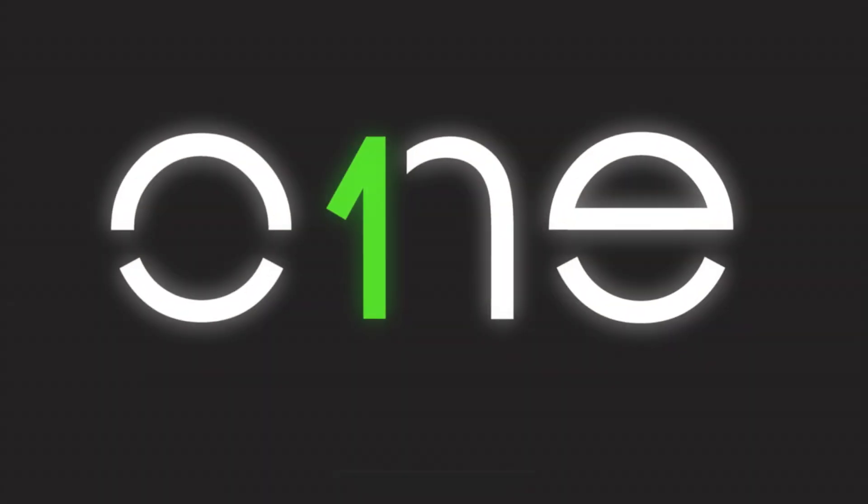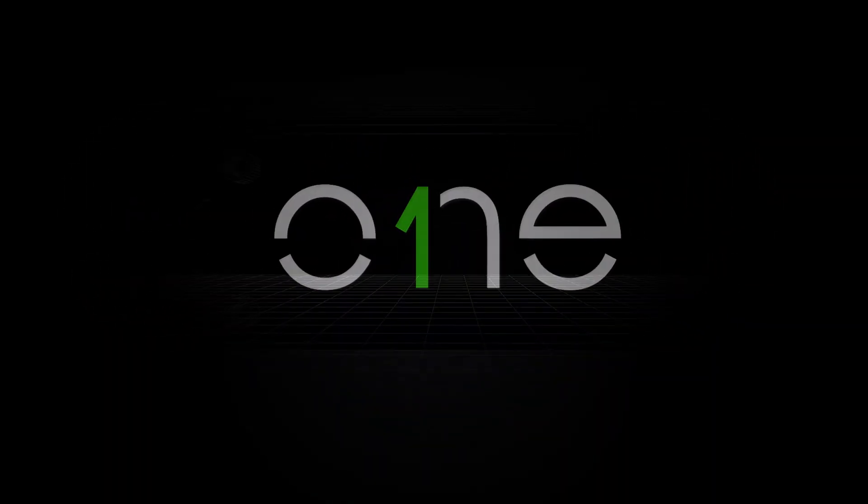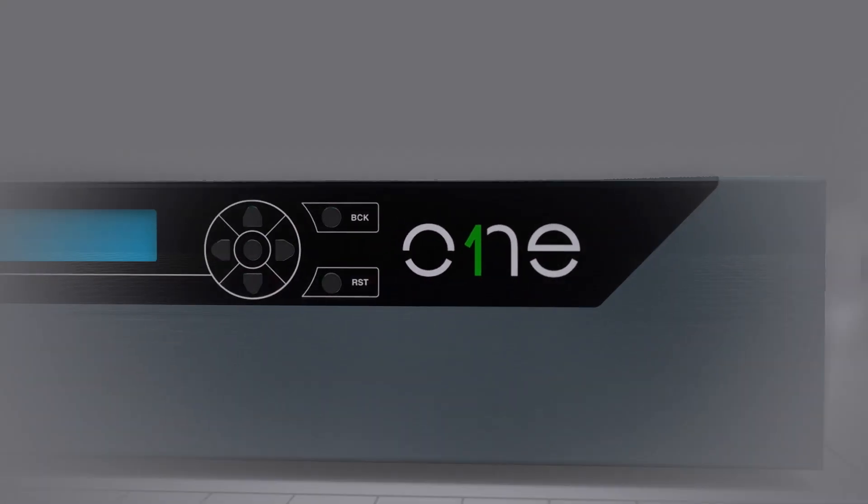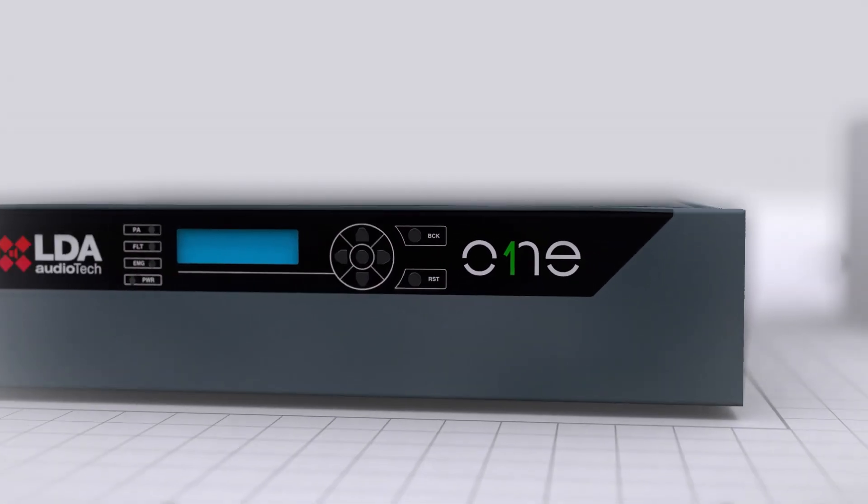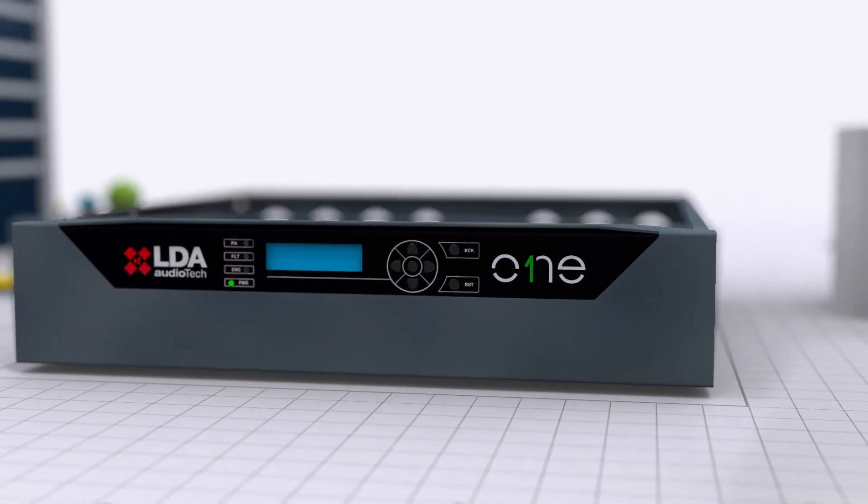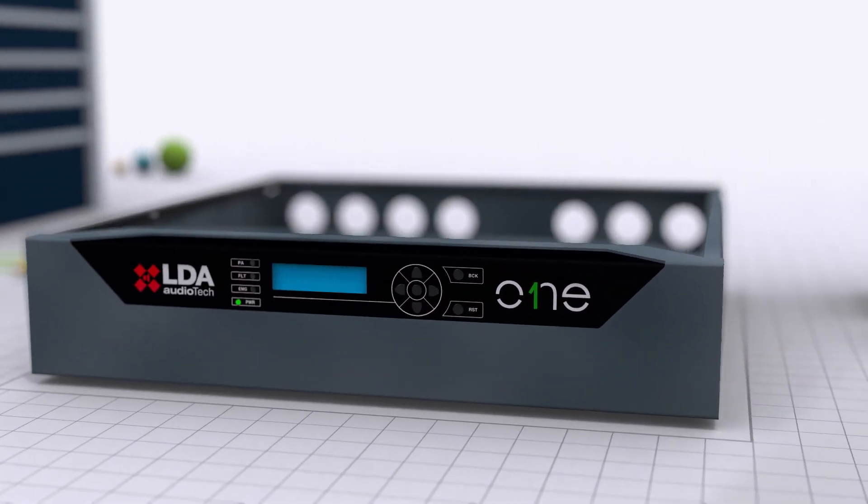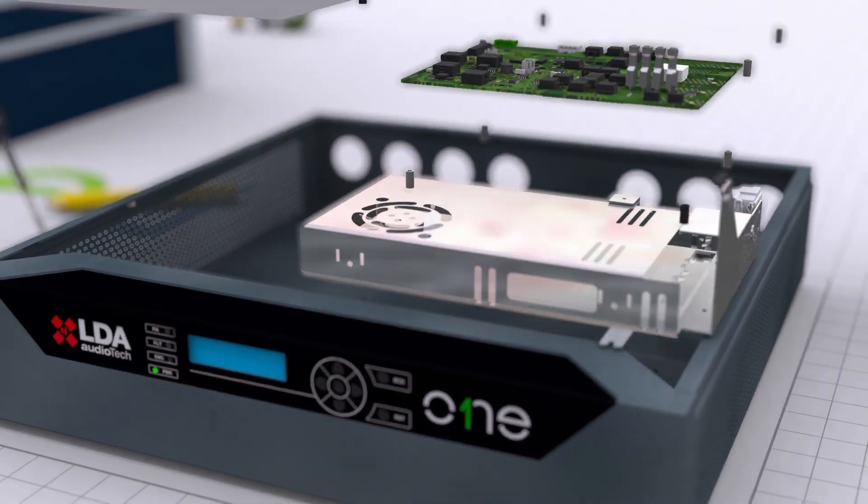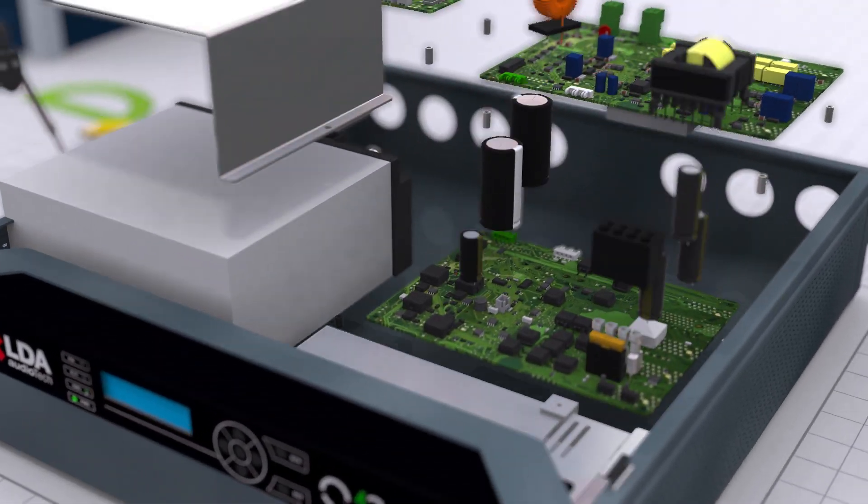Presenting our new product, ONE. ONE is a compact EN54 public address and voice alarm system which can cover the sound of small installation venues by using only one piece of equipment.